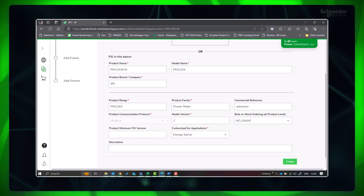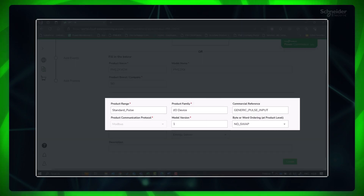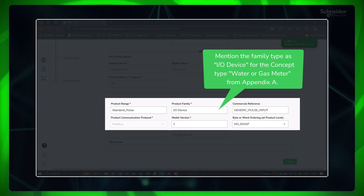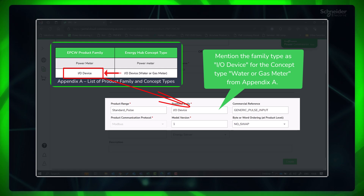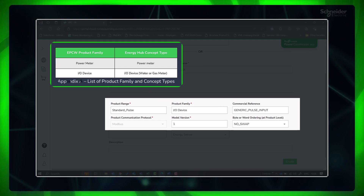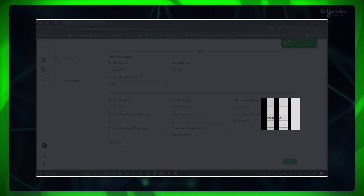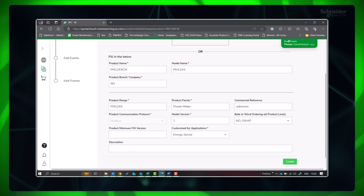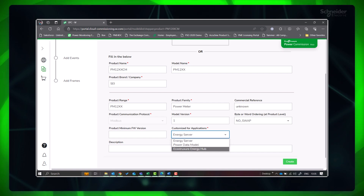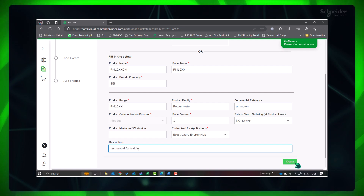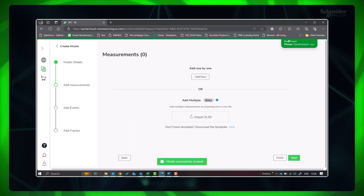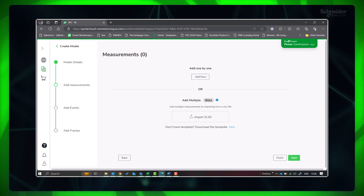While providing the product family, please make sure it matches with an Energy Hub concept type. For a Modbus power metering device, 'Power Meter' will be the concept type. Commercial reference should be left blank. For water or gas meters, 'IO Device' will be the concept type, and the same is to be filled for product family. For product range, 'standard_pulse' should be given, and in place of commercial reference, 'generic_pulse_input' should be mentioned. For 'Customized for Applications,' select EcoStructure Energy Hub from the dropdown. If byte swapping is enabled at product level, select the same; otherwise keep the default 'No Swap.' Provide a description if needed and click Create.